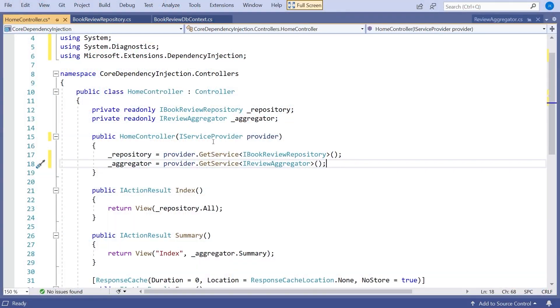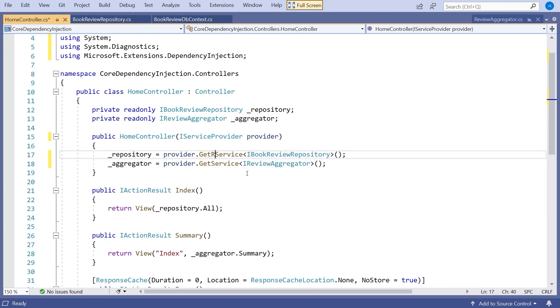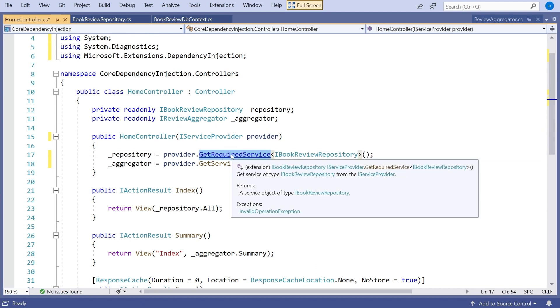When we had those interfaces passed directly into the constructor, effectively this code was happening just before the constructor call, not inside it. The other method you might want to use rather than getService is getRequiredService. Once you put that in, it works in almost the same way.